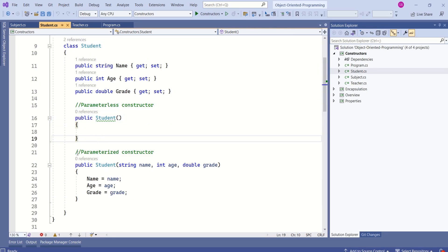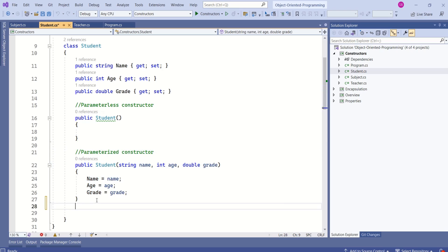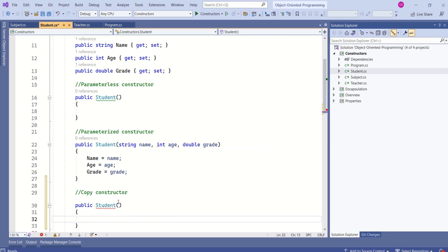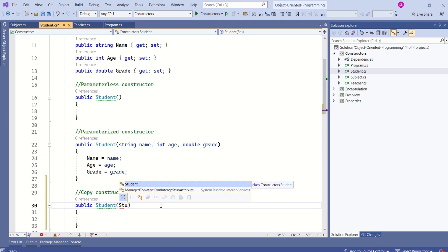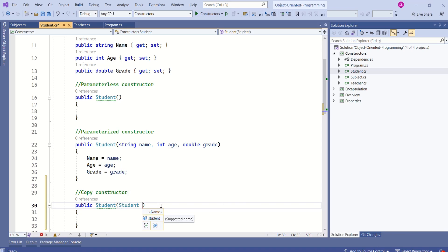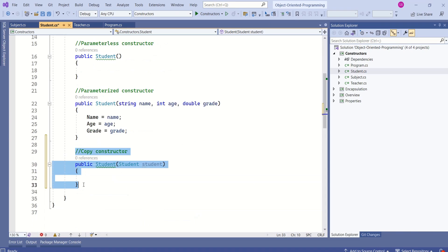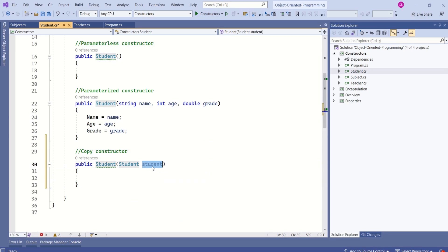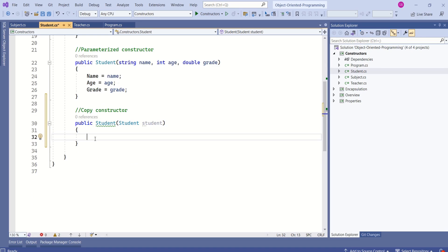In this session we are going to learn the copy constructor. In the Student class we already have a parameterless constructor and a parameterized constructor. Now I'm going to add a copy constructor to this class. This constructor is going to take an object of type Student, and it will map the data from an existing object to the new object.